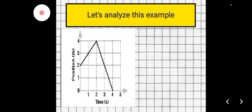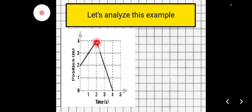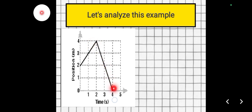Next, let's analyze this example. Given a distance versus time graph, we have two slopes. The first speed moves from 2 meters to 4 meters — a distance of 2 meters — over 0 to 2 seconds. So that's 2 meters in 2 seconds. The second slope goes back toward the starting point — counting 1, 2, 3, 4 — that's 4 meters, covered from 2 to 4 seconds, so 4 meters in 2 seconds.